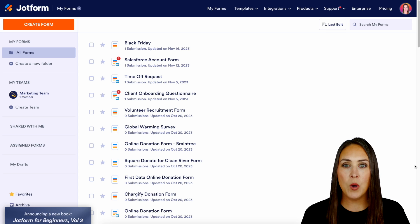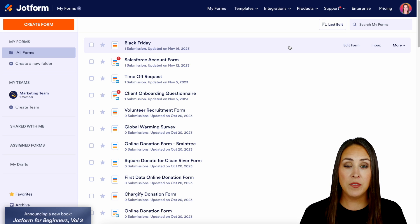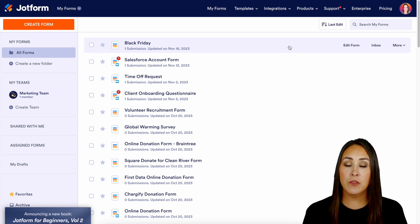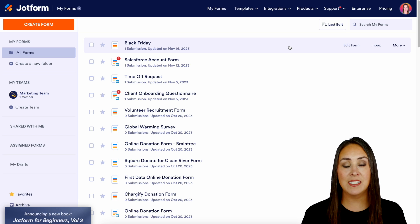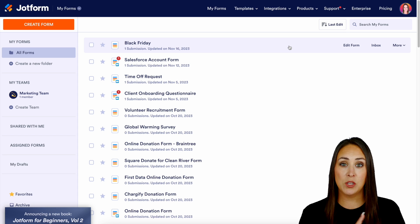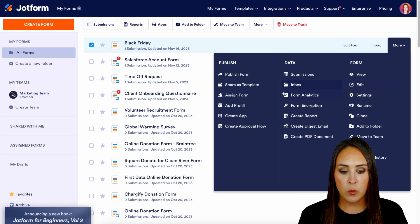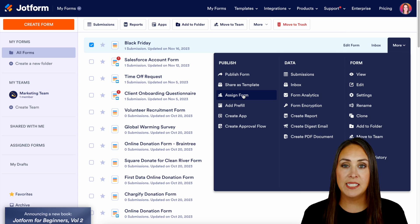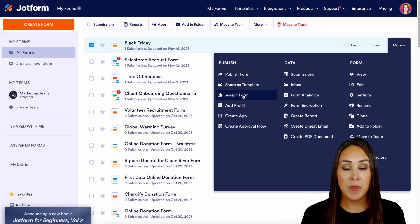For this example I'm going to use the very first form at the top. We have a Black Friday form and there are a couple of different ways that we can get to the assign form option. The first way is over on the far right hand side — if I choose 'more' we can choose to assign form, and that's going to bring us straight to the assign form option.